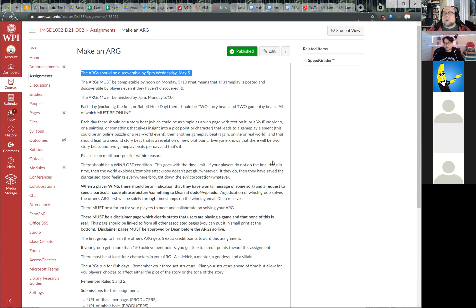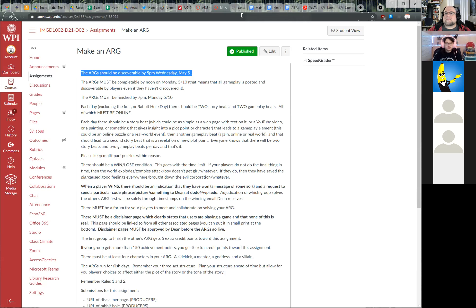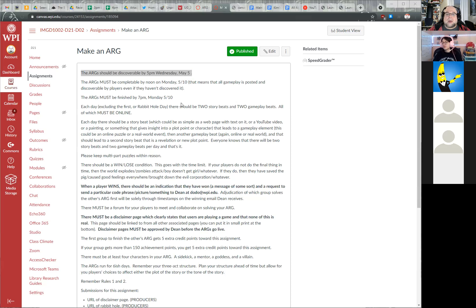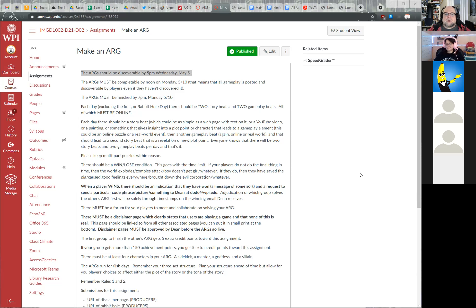You post the rabbit hole in various WPI-centric places — message boards, wherever people hang out and get announcements. Dean asks where students congregate online these days: whether there's a WPI Discord, a subreddit, or similar. A student offers to post a link when it's ready. Dean says that's fine.